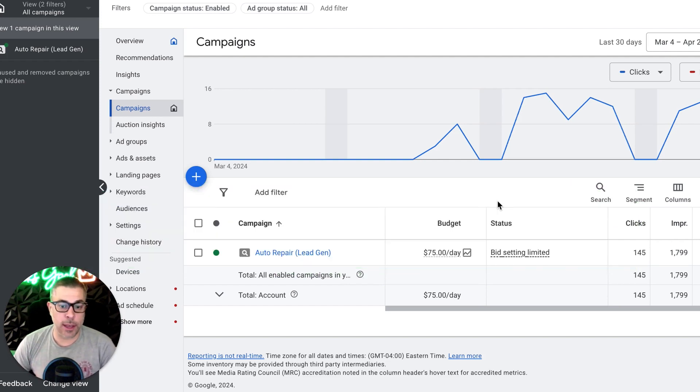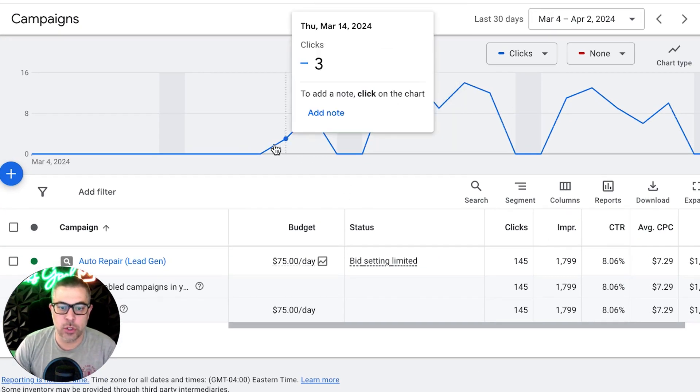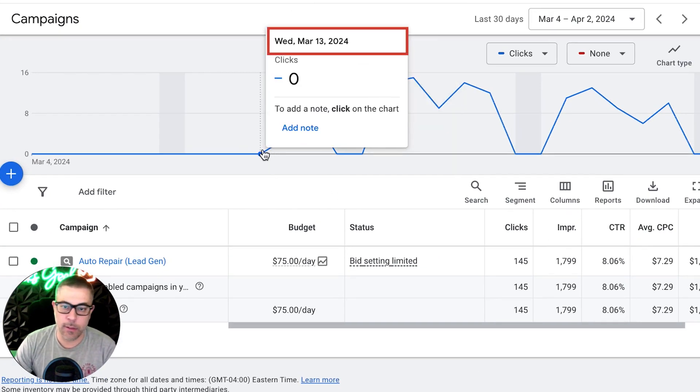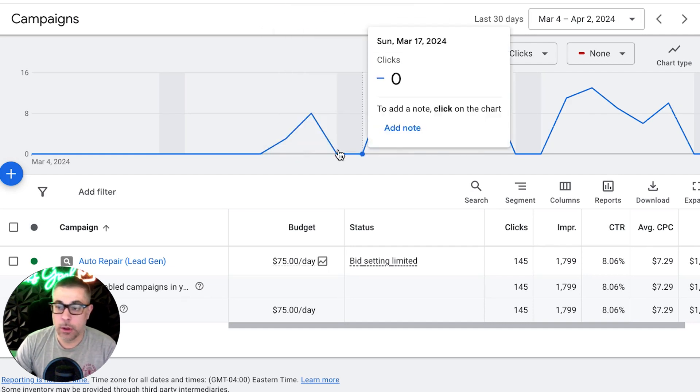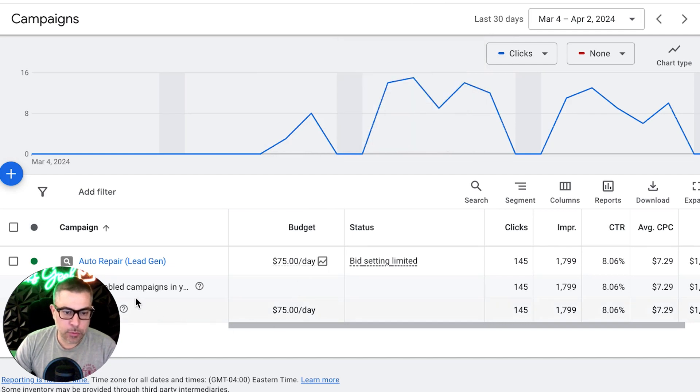All right. That said, this guy is brand new, right? So he just started Wednesday, March 13th. We hit the live button on the campaign. Today is April 3rd. So like 20 days running, something like that. We have our auto repair campaign that we're going after.